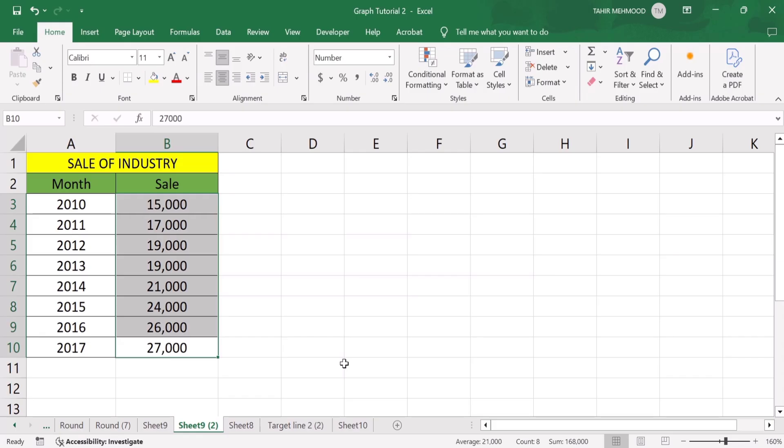Now you can see the currency symbol is removed. By following this video you can easily add, remove, or change the currency symbol in Microsoft Excel. That's the end of this video — thanks for watching, goodbye.